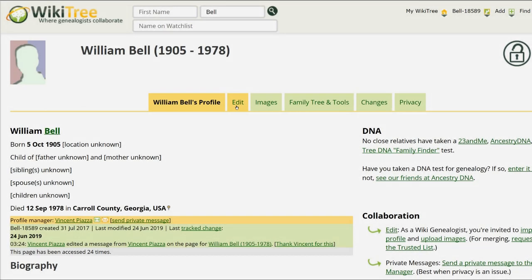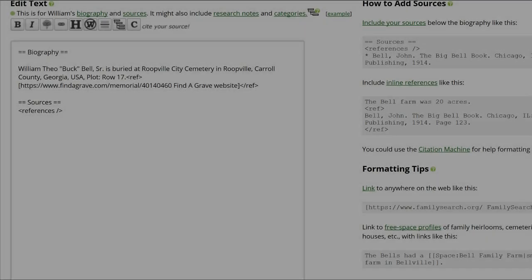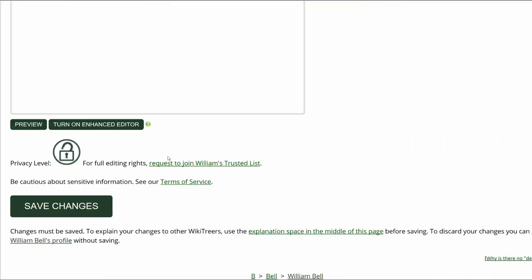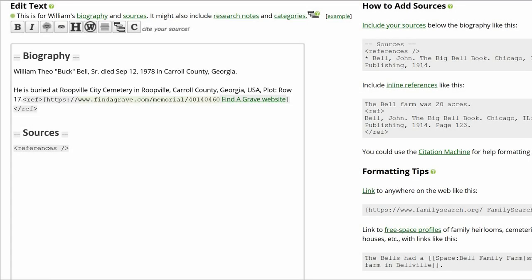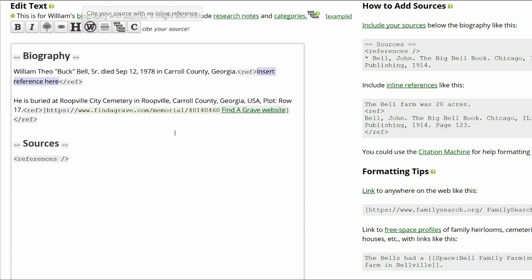Return to his profile and click on Edit. At the bottom of the edit box, click 'Turn on Enhanced Editor.' In the biography section, add the death information. Place the cursor behind that and click the citation button above.